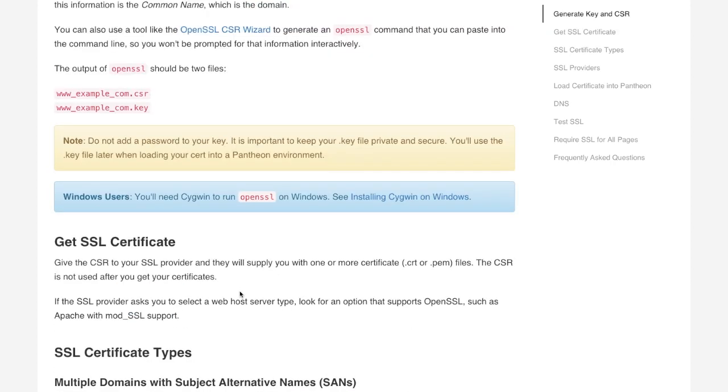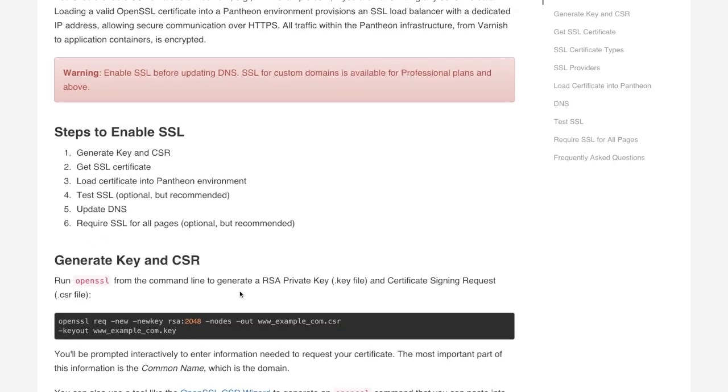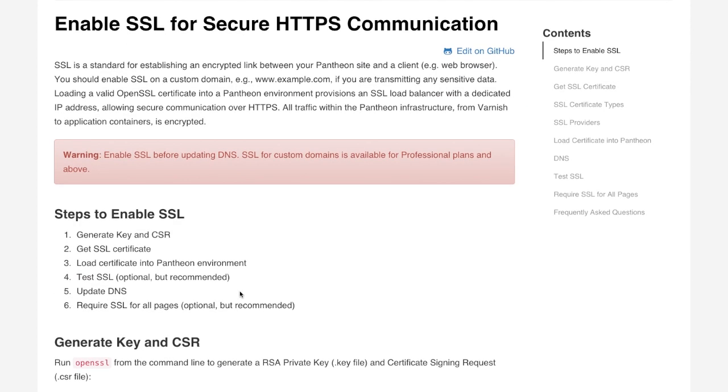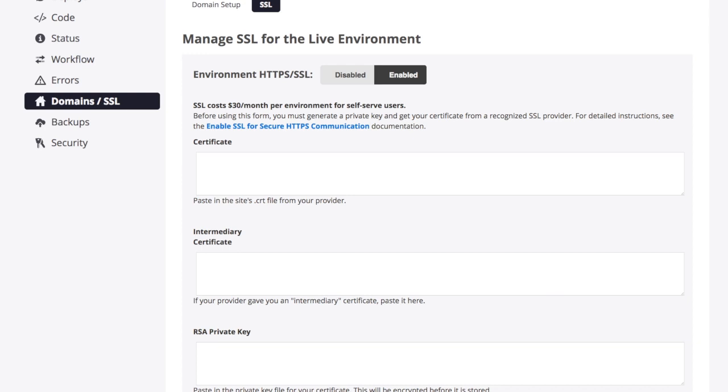But basically, you need to get the certificate, which is completely and wholly unrelated to Pantheon before you could actually add that. And then back in your domains SSL, when you click the SSL tab, then you have the boxes here where you would paste in the key and the certificate information. And then you would add the certificate and HTTPS will be enabled on your site.